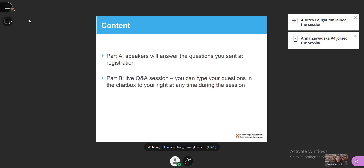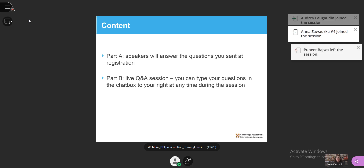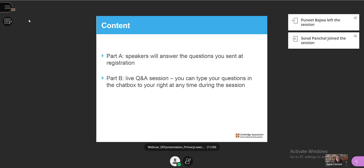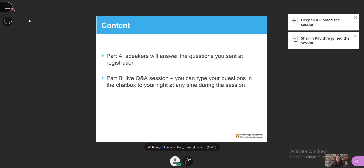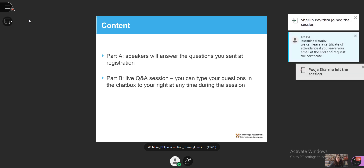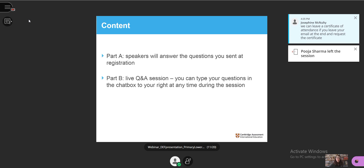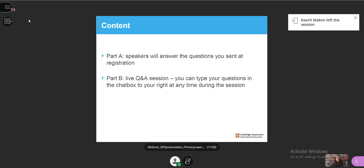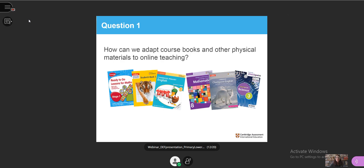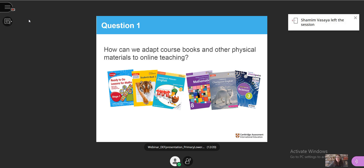Let me now give you a quick overview of the webinar today. In the first part, our speakers will answer the questions you sent at registration over the last couple of days. Then in the second part, we'll move to our live Q&A session. Please keep posting your questions in the chat box to your right and we will make time for them in the Q&A session. Let's get started and have a look at the first question.